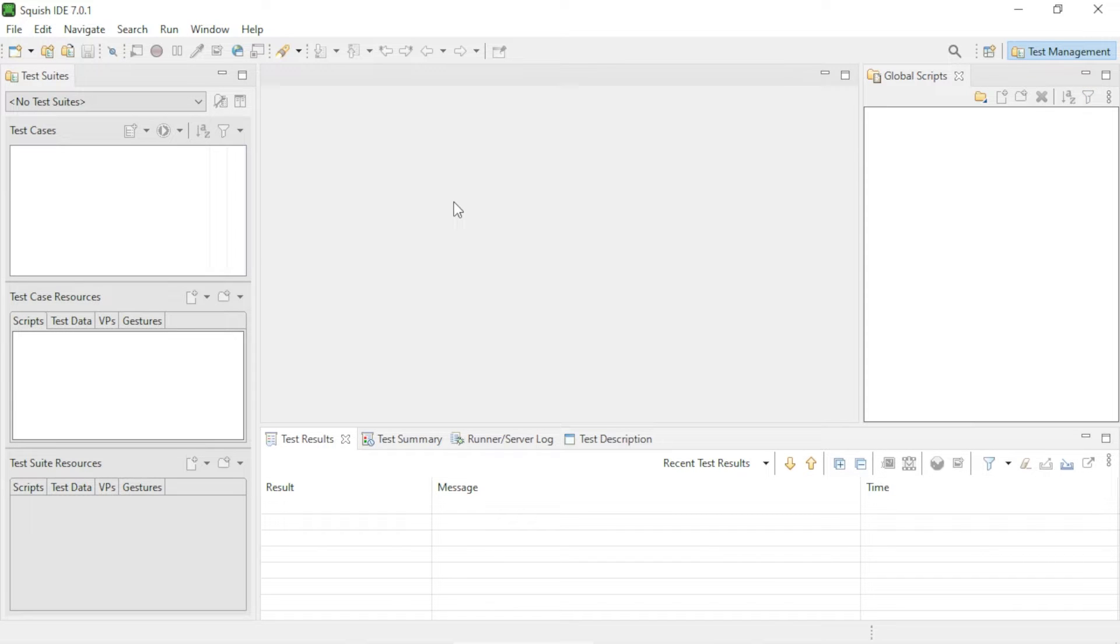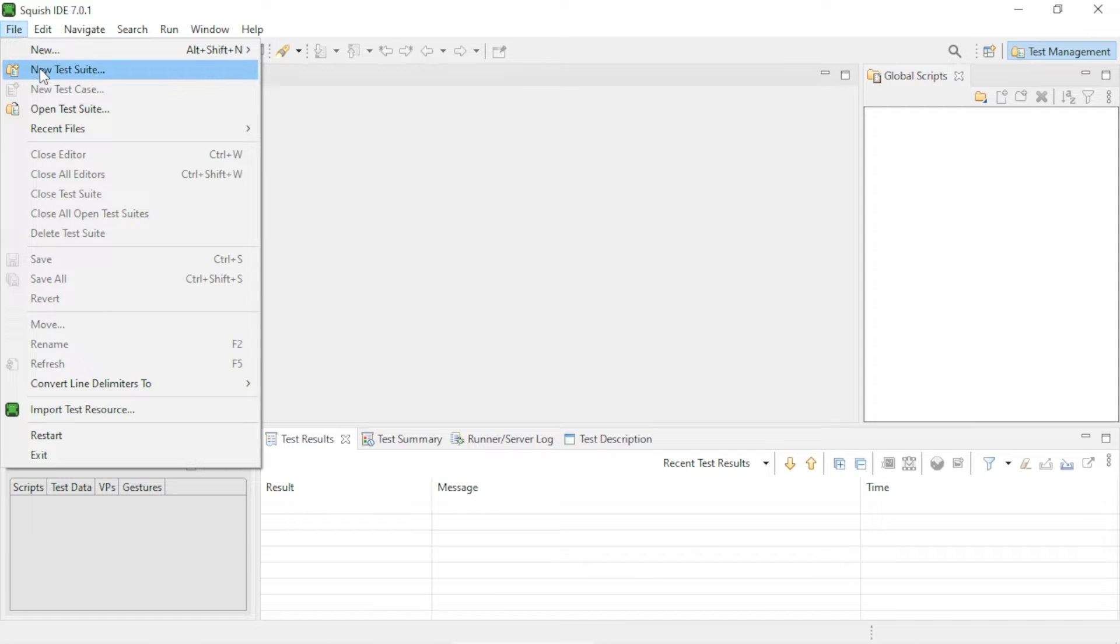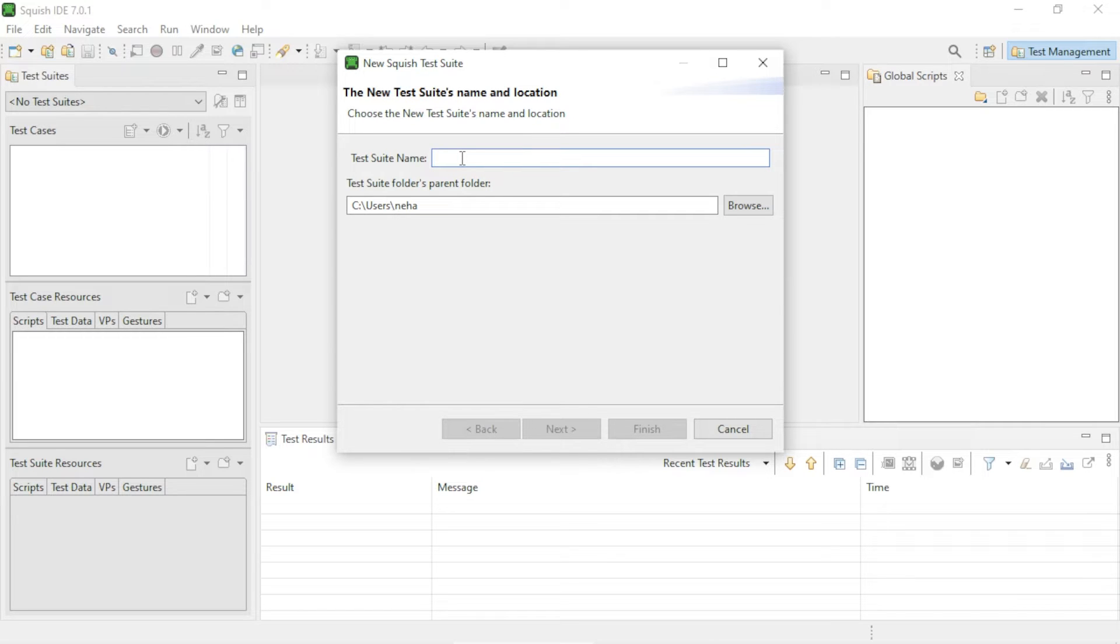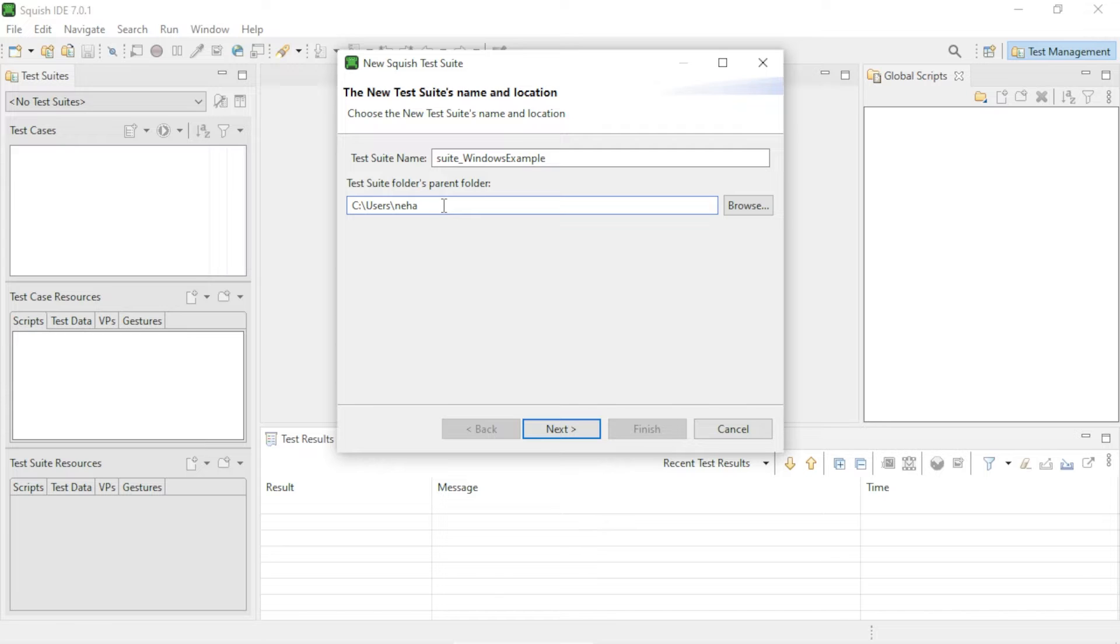In order to create a new test suite, go to File and then click on New Test Suite. This will bring up the test suite creation wizard. Here you can enter the name that you want to give to your test suite. Let's say we call it suite_windows_example. And here you can enter the path where you want the test suite to be saved.